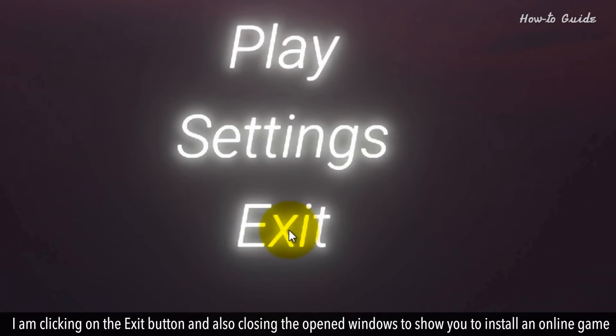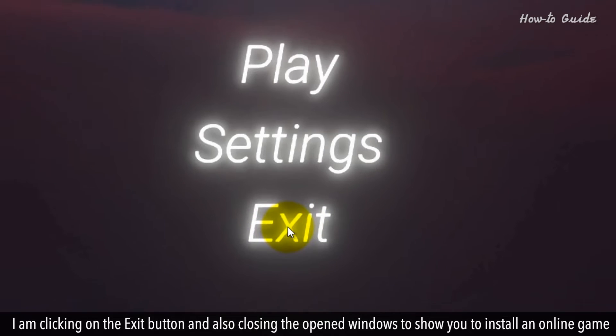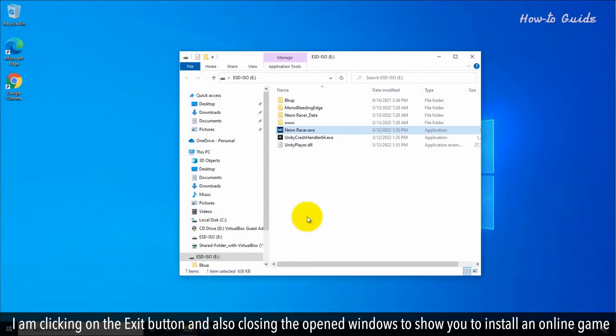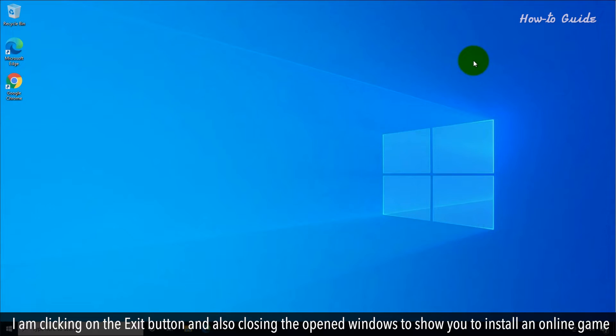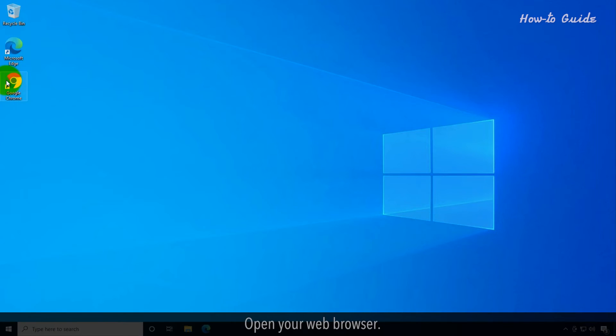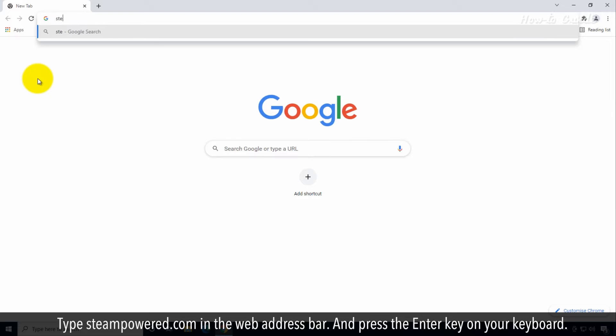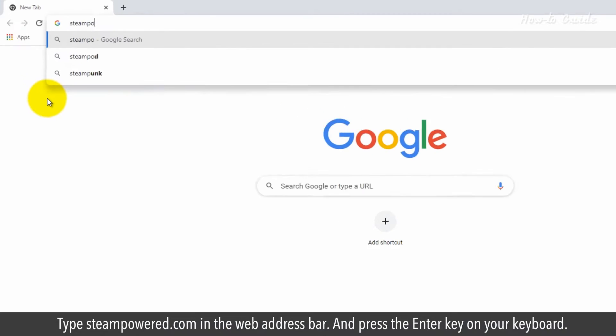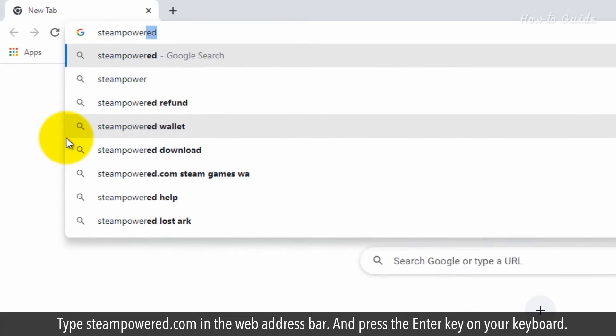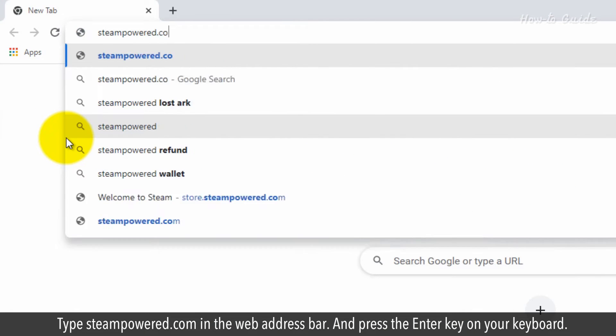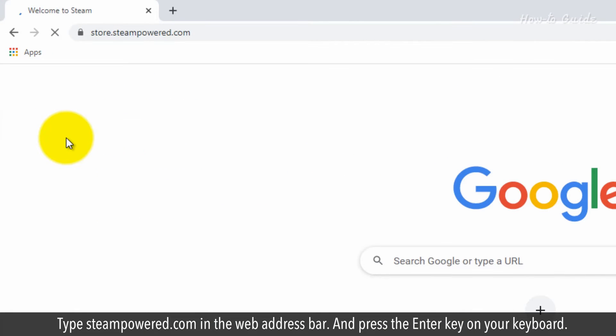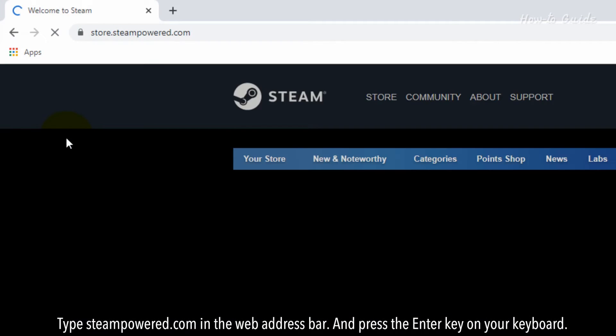I'm clicking on the exit button and also closing the open windows to show you how to install an online game. Open your web browser. Type steampowered.com in the web address bar and press the Enter key on your keyboard.